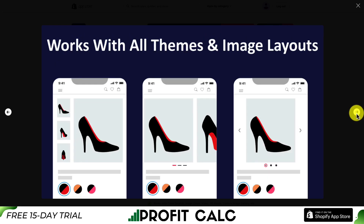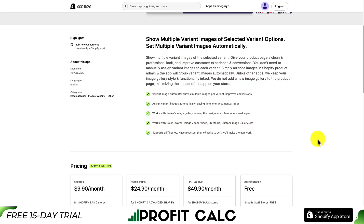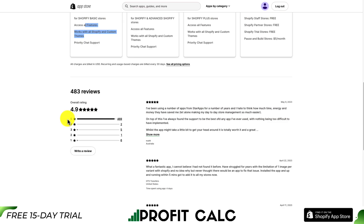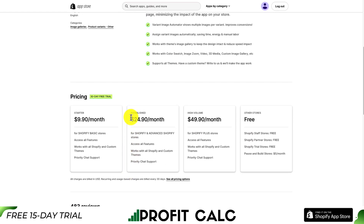It's going to work with all themes and image layouts. It's going to be great if you have a clothing store with a lot of products, because unlike other apps, they're going to keep your image gallery style and functionality intact. In terms of pricing, it's going to start at $9.90 a month. Every plan also includes a 30-day free trial. It's going to go up in price depending on your Shopify plan, and with each plan you're going to get access to all the features. In terms of reviews, it's sitting at an excellent 4.9 stars with over 450 5-star reviews.